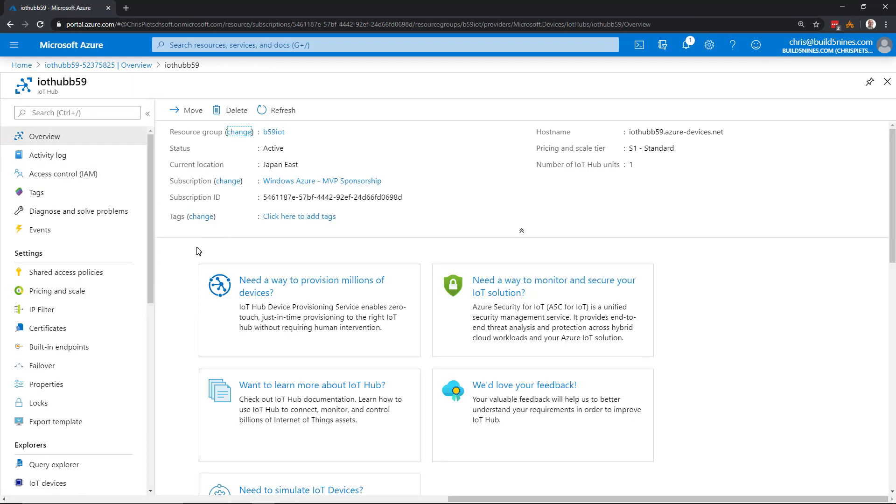Now we've created an IoT Hub, we can start building our IoT solution. I hope you found this useful, and I will see you in the next video.